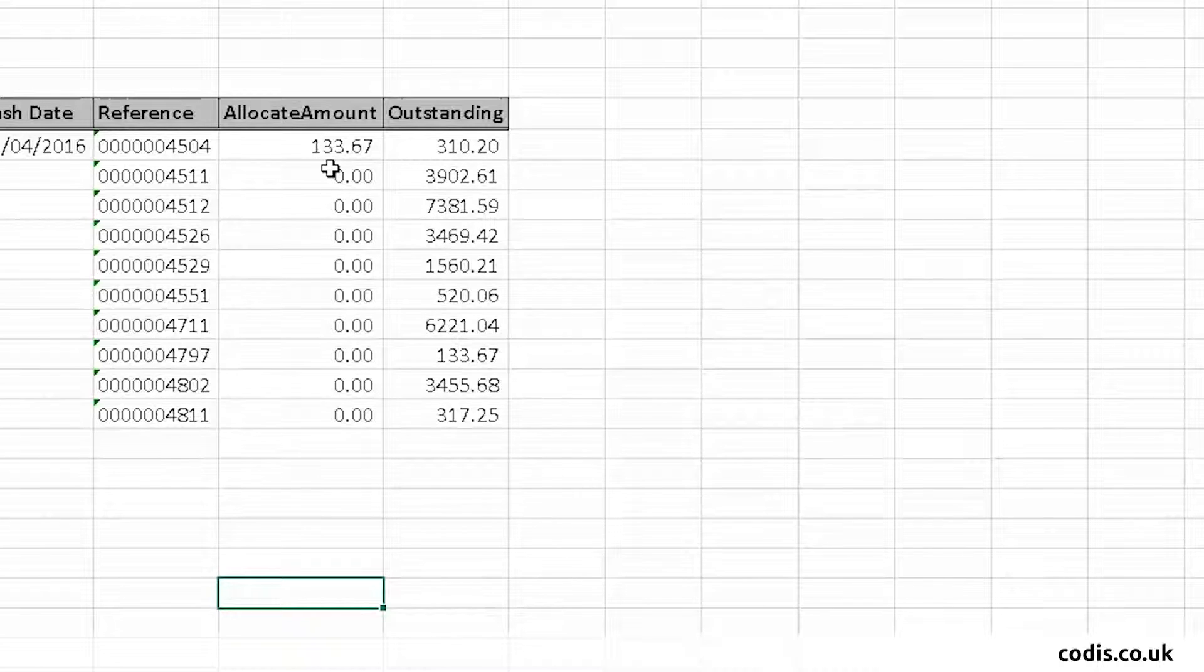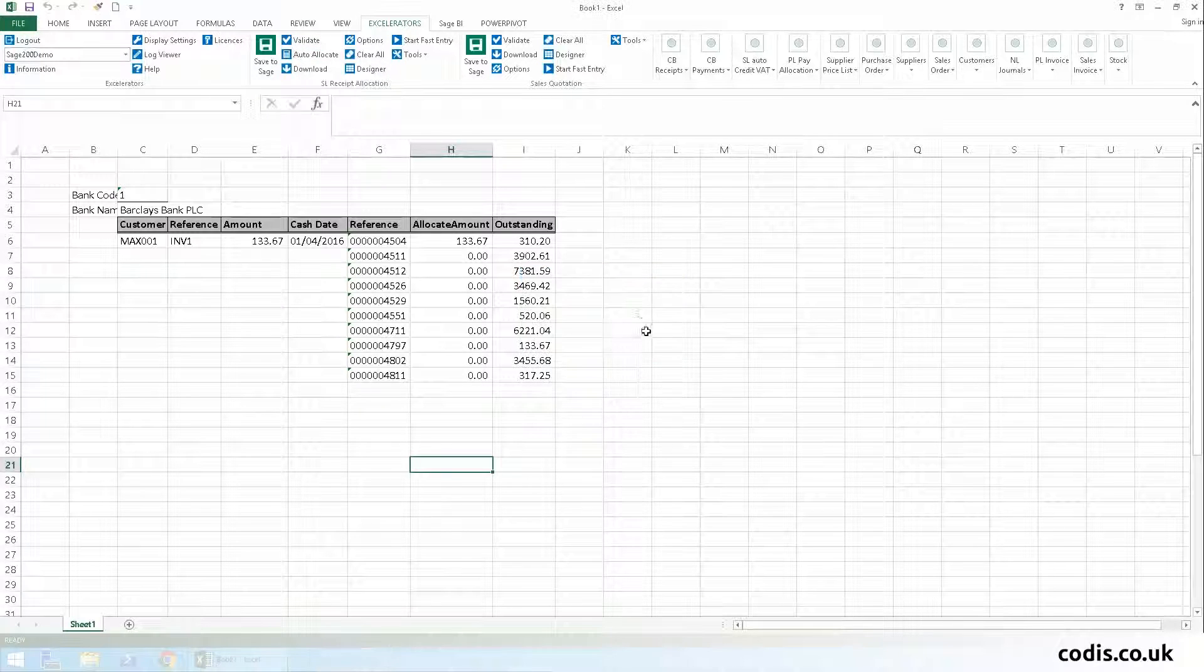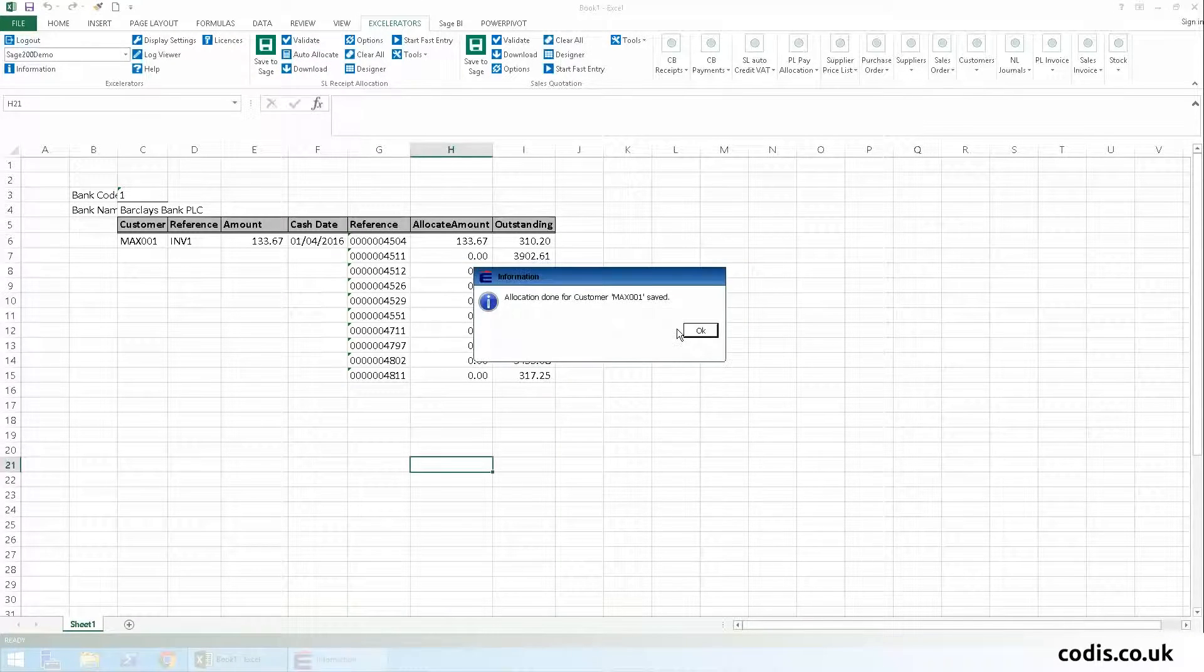Here, you can see the amount has been automatically allocated against this invoice. We then click validate, and finally save to Sage.